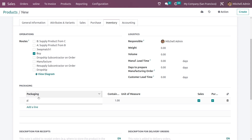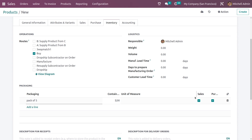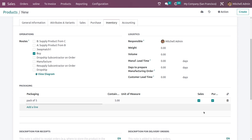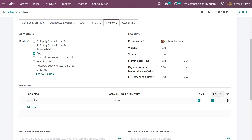Let me give the name for the package, and here you can give the quantity. You also have a checkbox — if you want this package to be available in sales you can tick it. There is also an option for purchase, so if you want this product to be available in purchase you can tick it from here.